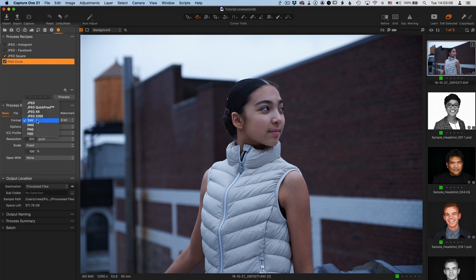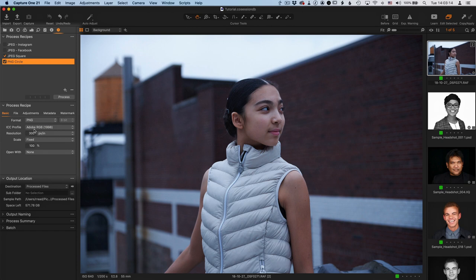So in the format, as you might guess from the name, it needs to be a PNG. Because CROPT is going to create a circle, the background of that circle needs to be transparent. And if you make this a JPEG, CROPT will make the background white. In order to get the transparent background, that needs to be a PNG.